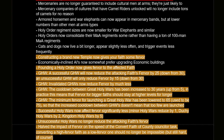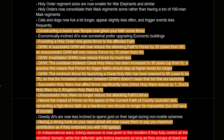Founding holy orders now increases fervor. Great holy wars decrease fervor by less, and invalidated great holy wars now reduce fervor by much less. The cooldown between great holy wars has been increased to 30 years, so these wars won't be draining your fervor as often. Minimum fervor has been reduced to 65 to help balance this cooldown. Successful holy wars now affect fervor significantly less — minor holy wars used to reduce it by two, duchy holy wars by three or four, so it's less now.